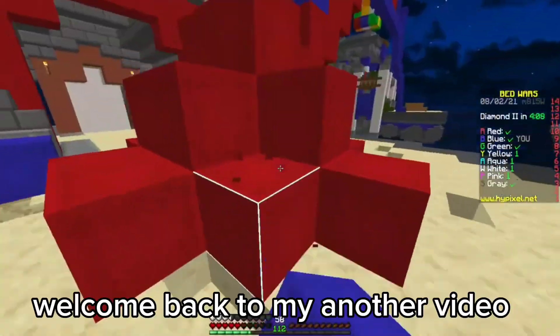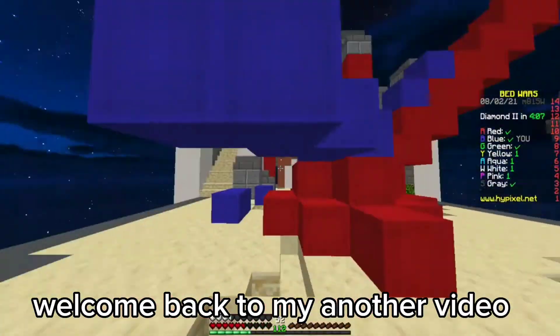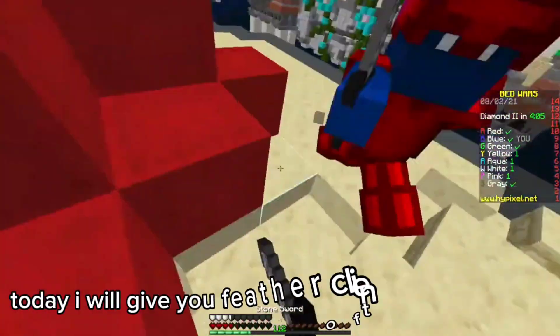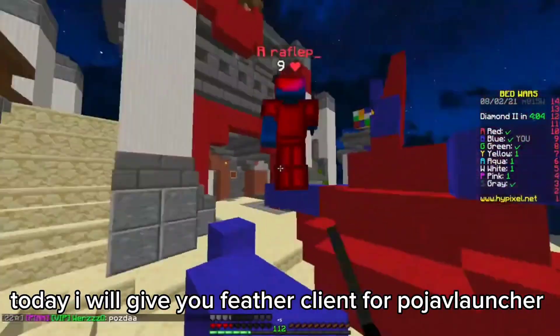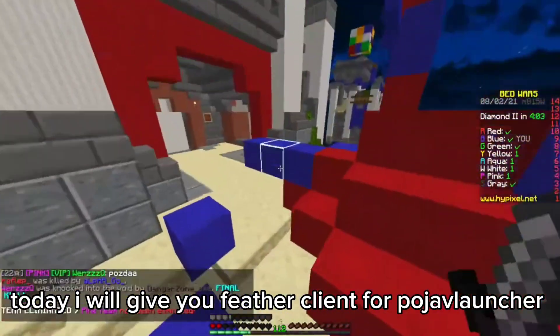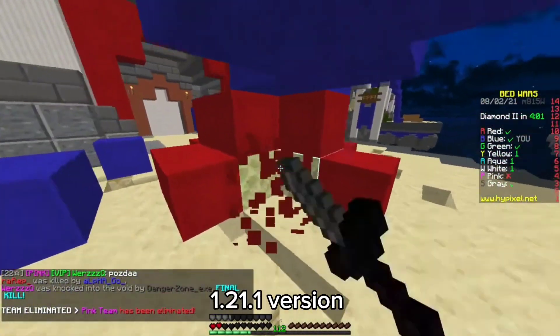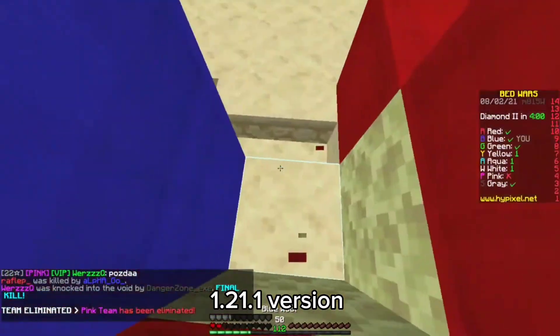Hello guys! Welcome back to my another video. Today, I will give you Feather Client for Pojav Launcher, 1.21.1 version.